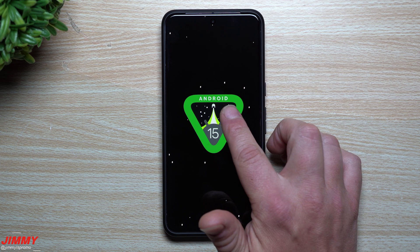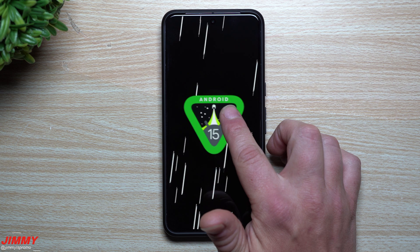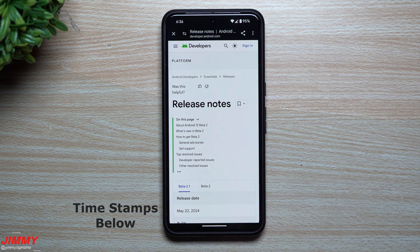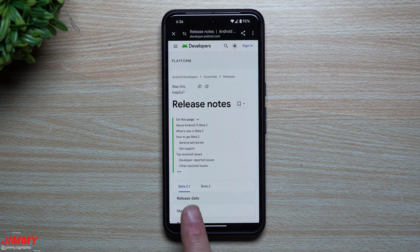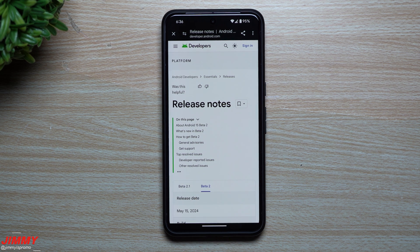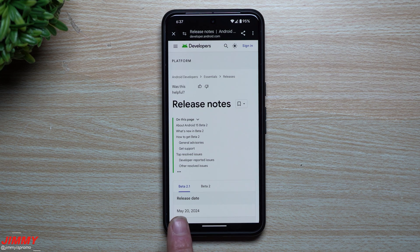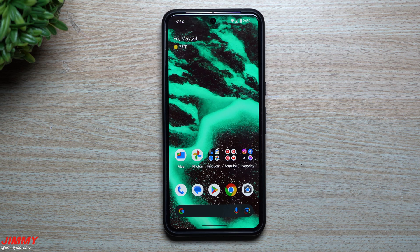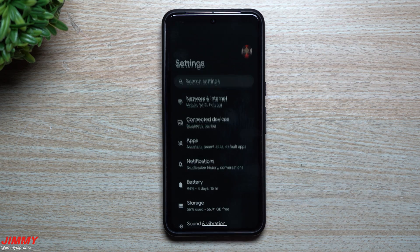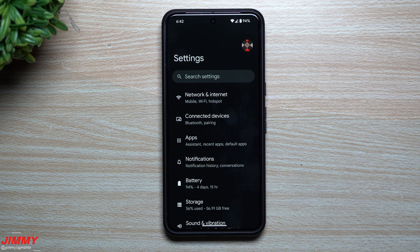Hey everybody, welcome back to the channel. My name is Jimmy and today we'll take a look at the top seven features so far on Android 15, along with several honorable mentions. Currently Android 15 is still in beta — we're on beta 2.1. Beta 2 introduced several new features, released on May 15th, and beta 2.1 was just small fixes pushed on May 20th. This is my personal top seven list.